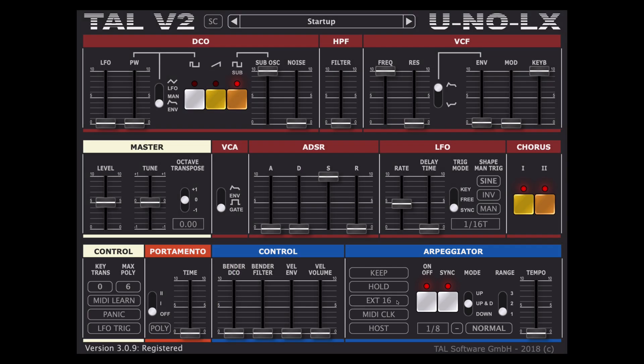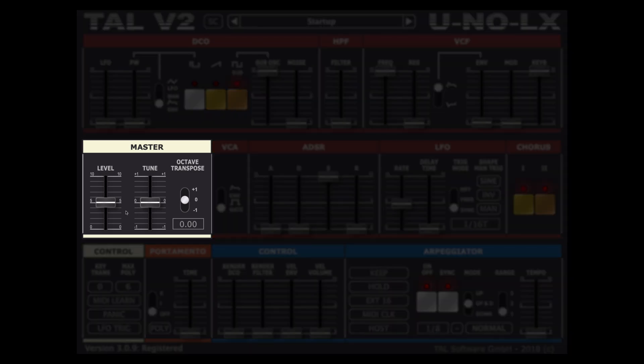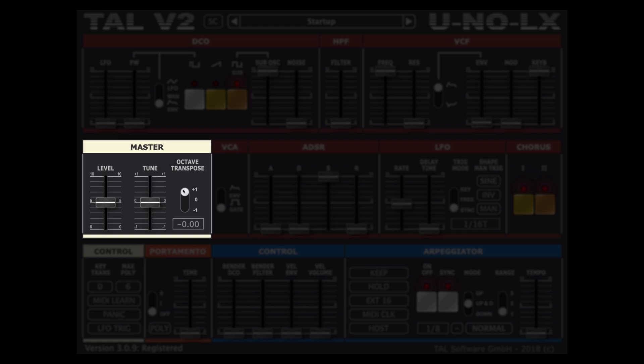Next let's take a look at the white global section of the synth. The master section here consists of a master volume slider and a master tune slider as well as a switch to transpose the sound up and down octaves.